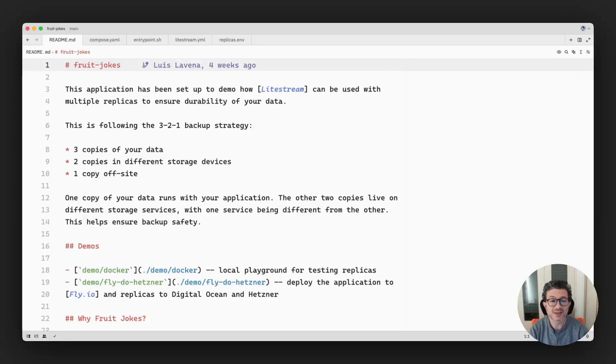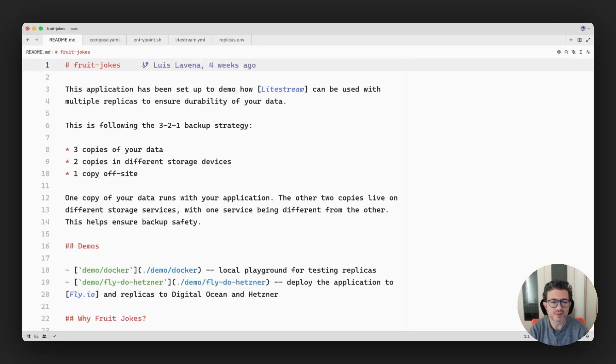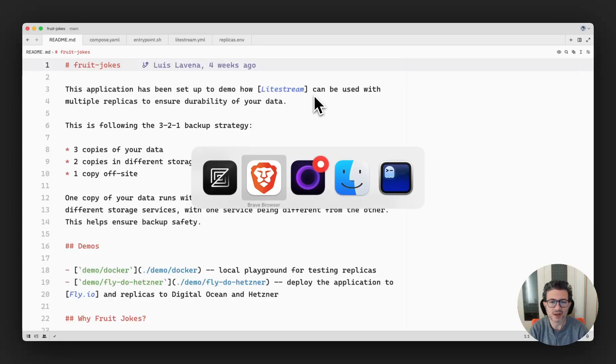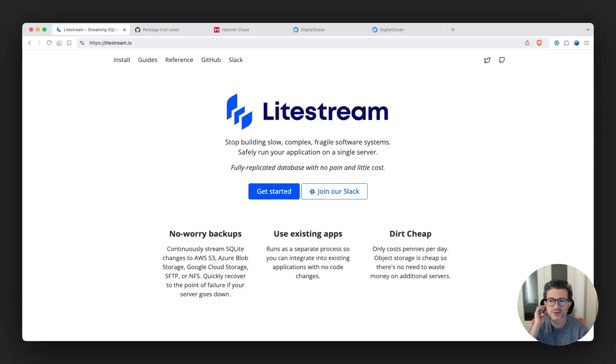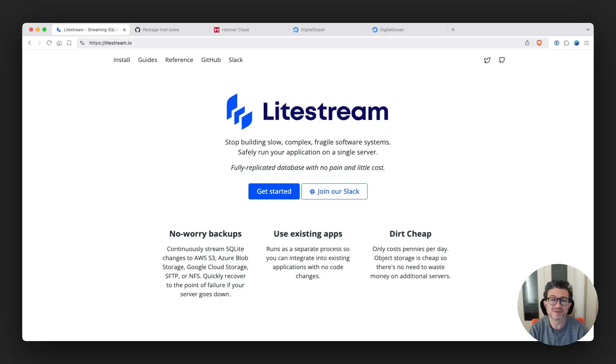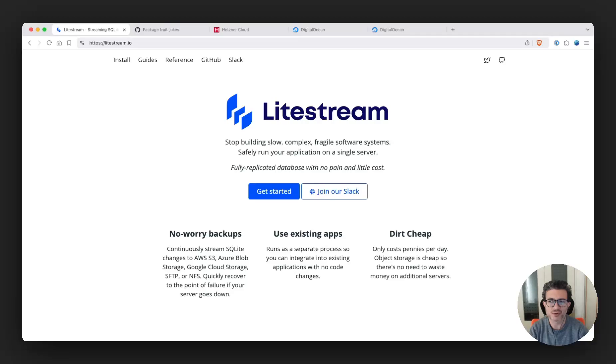For this I've been using something called Lightstream. It allows you to backup and replicate your SQL database in real time to those different storage services. As soon as data changes in your database, those changes are going to be streamed into those defined locations.